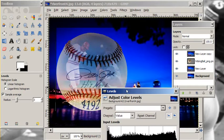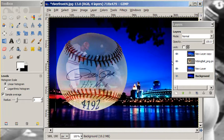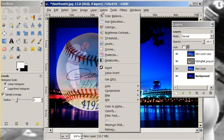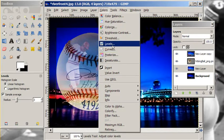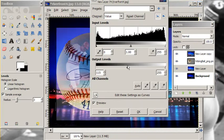Then on this layer what we want to do is lighten. So we're going to go back to colors and levels, and this time pull the other way to brighten the image up.